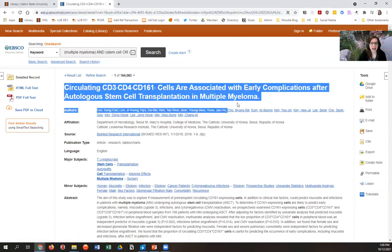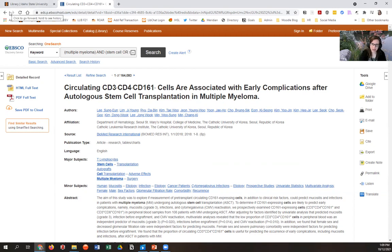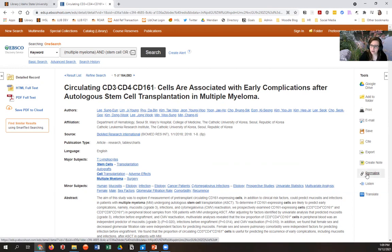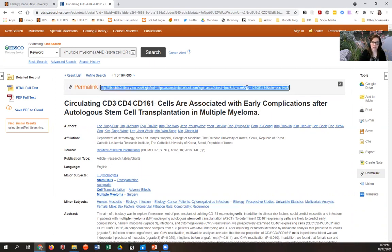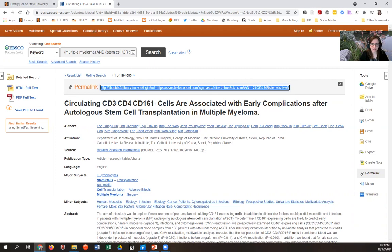You have to be looking at the record to see the permalink option — you cannot be back on the results page where all your results came up. You have to be looking at one specific record. Click on the title, come into the record page. Once you're here, you'll see a tools menu over on the right. Click the permalink — the word 'permalink' next to a little link icon. A gray box will appear right above the title. This is the permanent link. This is what you want to copy and use to save your article.